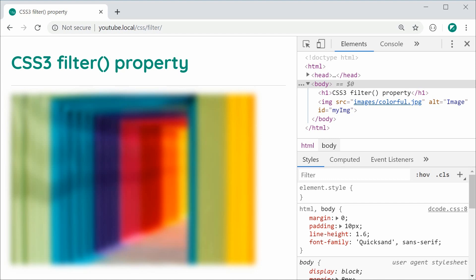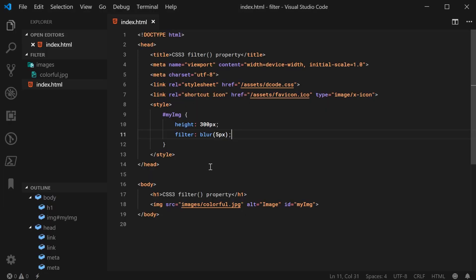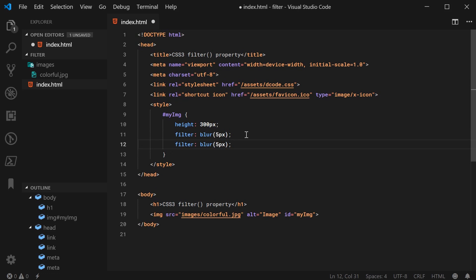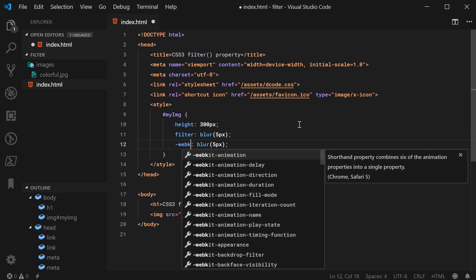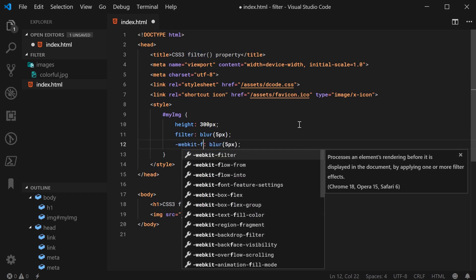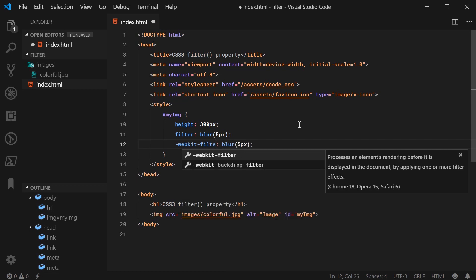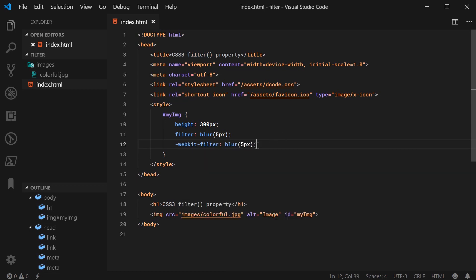Also the filter property, for it to work properly in Safari, I've read that you need to actually use the WebKit vendor prefix. So by adding this right here, -webkit-filter like this, this will now ensure it works in Safari or at least most of the recent versions of Safari.